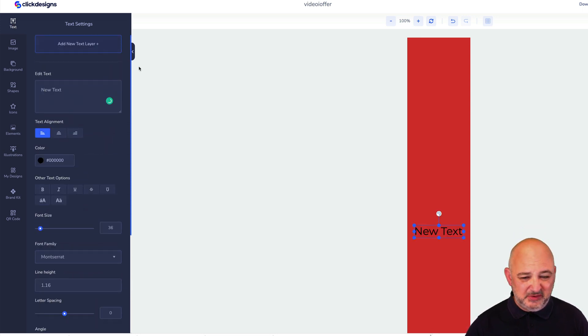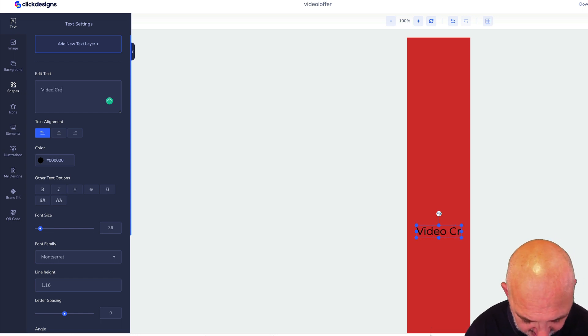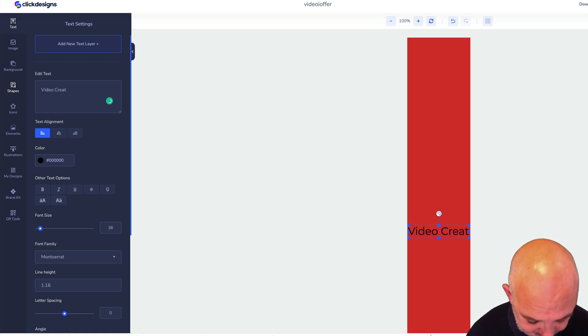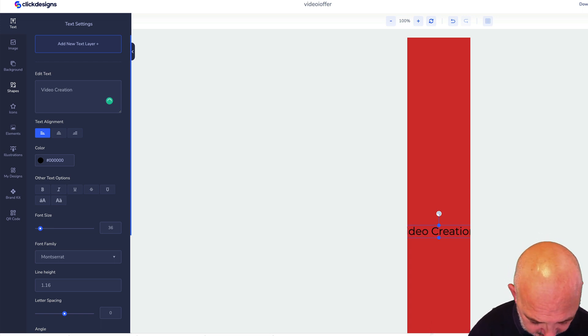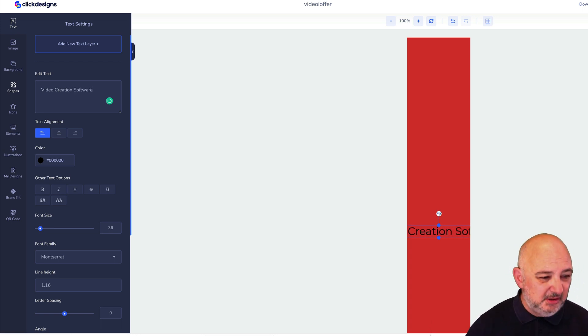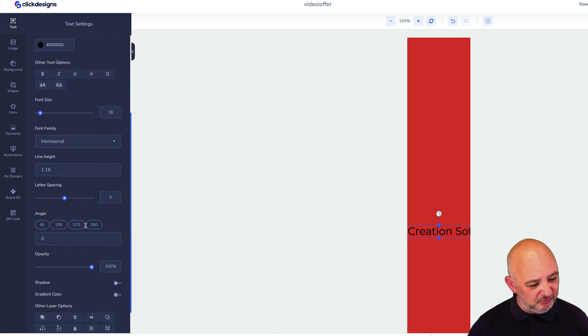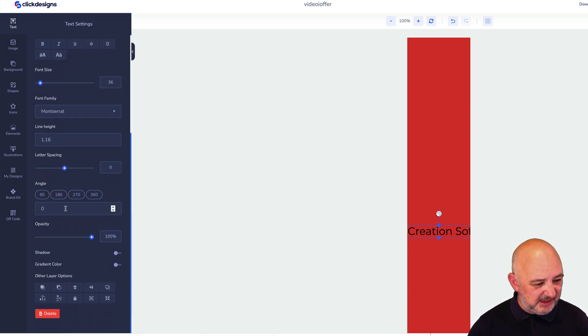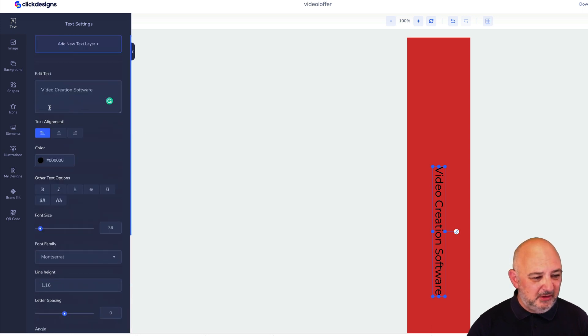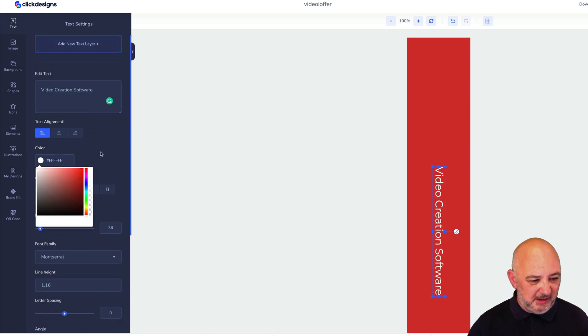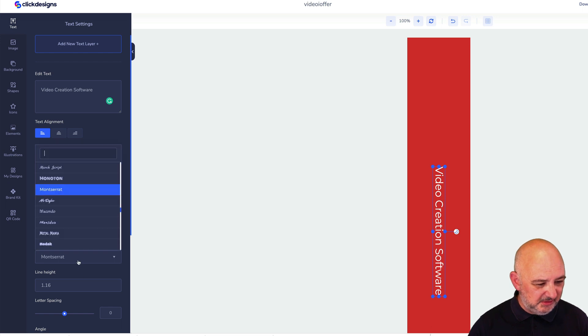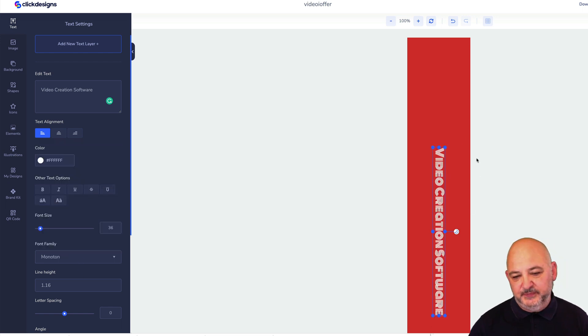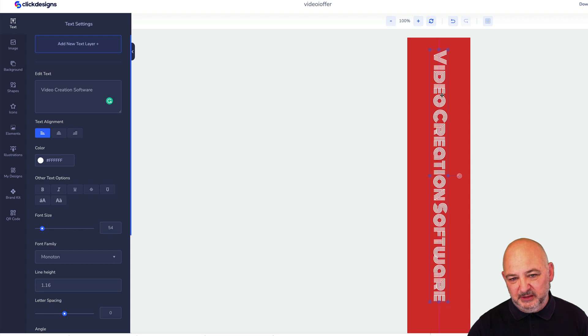What we can do is we'll put some text down the side. Add a text layer, we'll call this Video Creation. We need to flip that round so it runs down the side of the box shot. We'll put that round, make it white again and we'll change the font. Make it a little bit bigger.